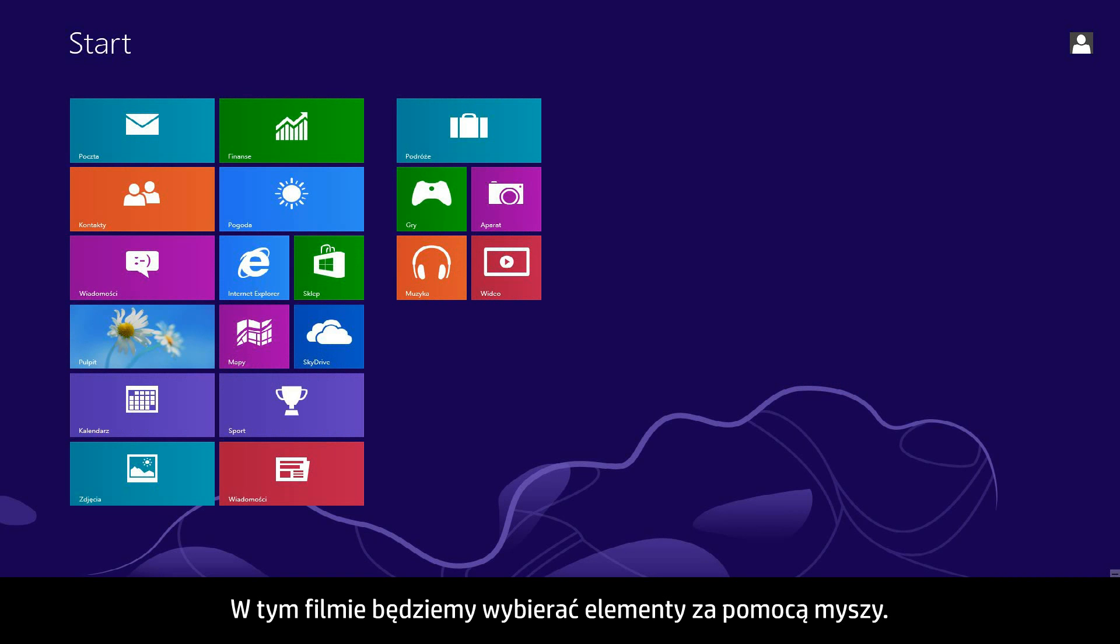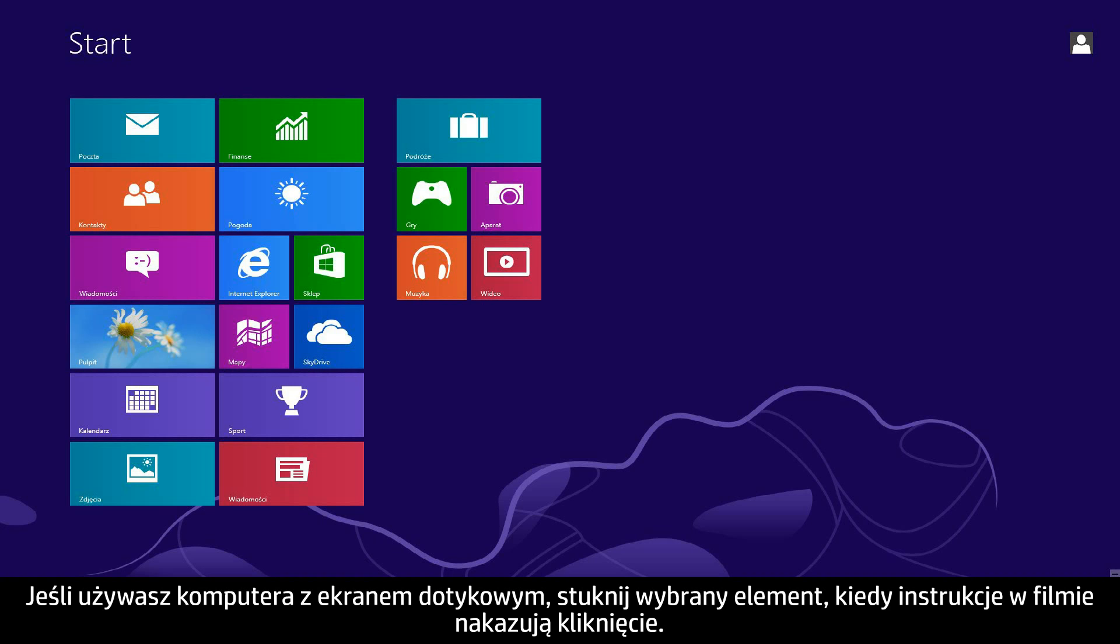In this video, we will use a mouse to select items. If you are using a touchscreen computer, you will tap the selection whenever the video says click.